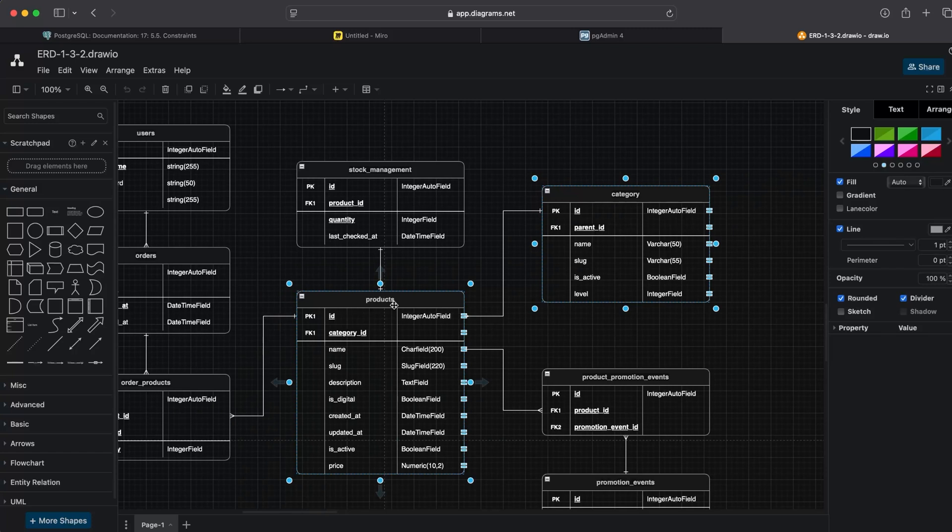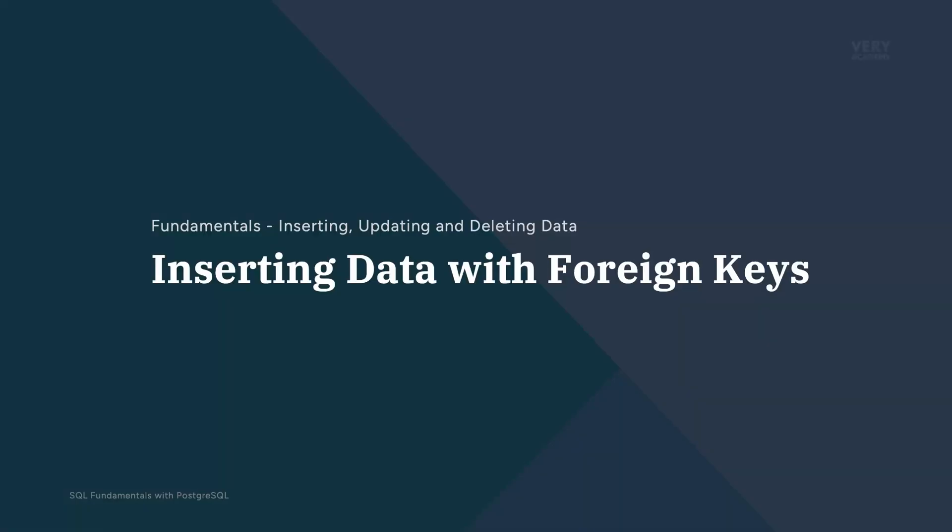When inserting data into a table that has a foreign key, you need to ensure that the foreign key constraints are respected. A foreign key is a column or set of columns that can establish a relationship between two tables, enforcing referential integrity. I apologize if I have been reiterating points—grasping foreign keys is an essential component of learning relational databases and working with the database.